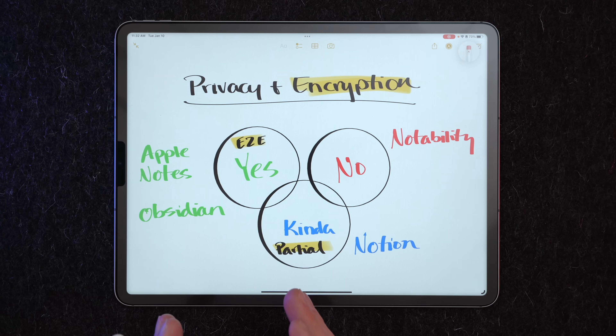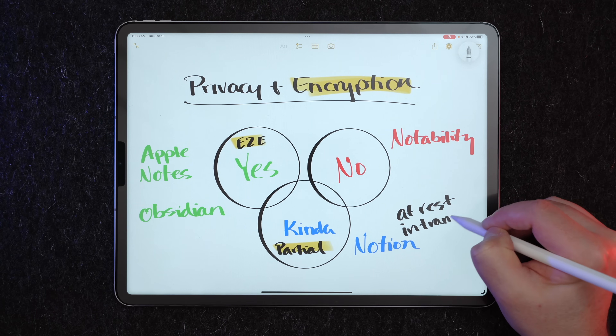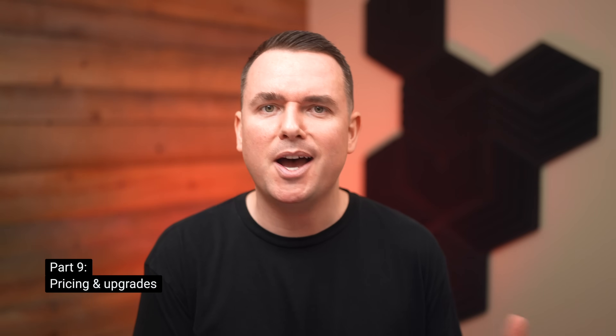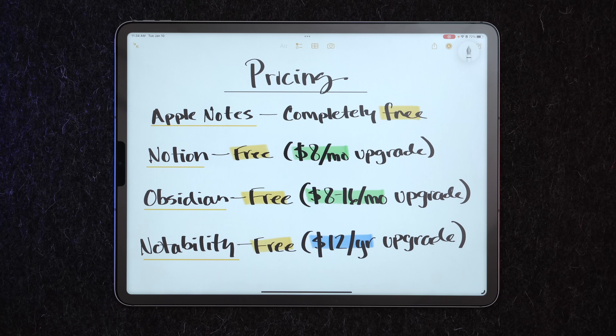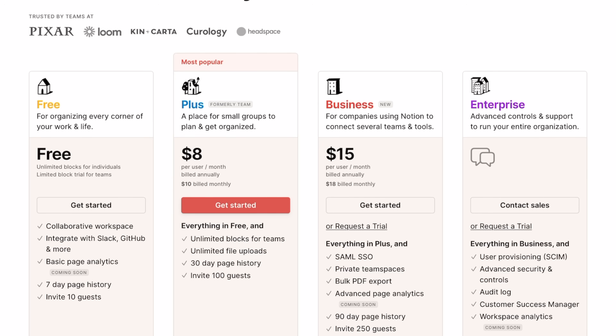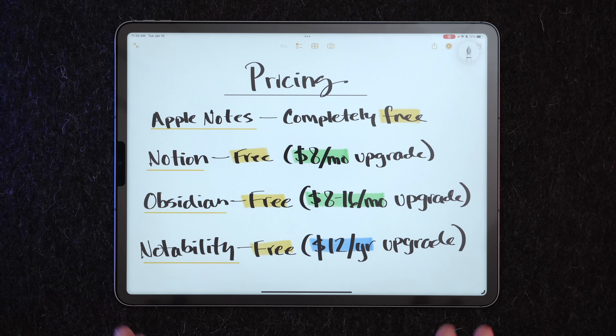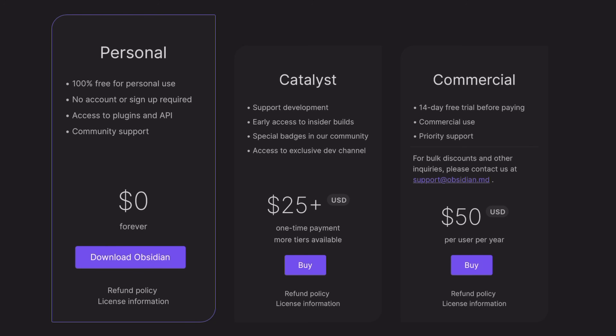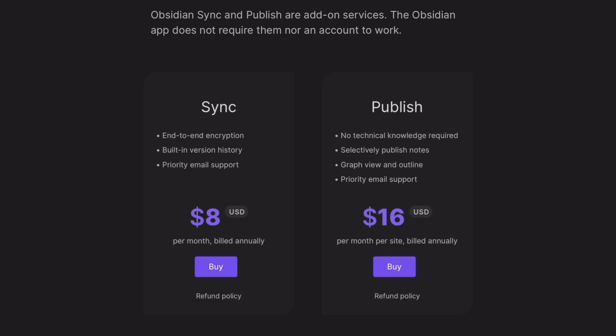Notion is kind of weird — because of its search functionality, Notion doesn't want to incorporate end-to-end encryption. They do an in-between approach with encryption only at rest and in transit, so you're not fully encrypted. Now let's talk pricing. Apple Notes is and always will be completely free — not counting the expensive device you bought. Notion is free to start, with an $8/month upgrade for unlimited blocks, unlimited file uploads, and 30-day page history. Obsidian is also basically free — no account needed, community support and plugins included — but end-to-end encrypted sync is $8/month, and publishing is $16/month.